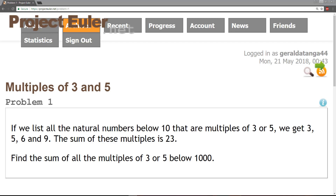Hello guys and welcome to this tutorial. In this tutorial, we're going to be solving Problem 1 on Project Euler.